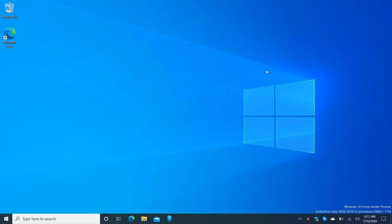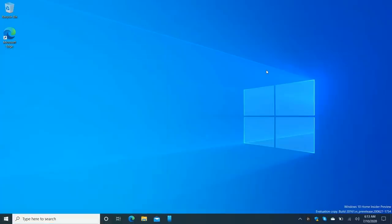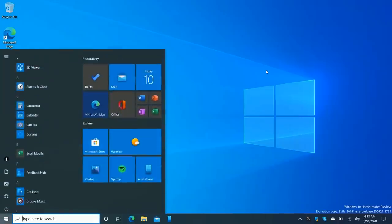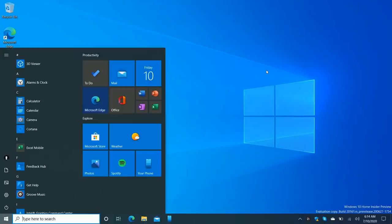Today we're taking a look at ways to declutter and modernize the Windows 10 experience. To me, and I'm sure many others, Windows 10 feels very cluttered — there's lots going on in the taskbar and start menu, lots of legacy programs installed behind the scenes, and lots of weird defaults that I always change when I set up a new version of Windows 10.